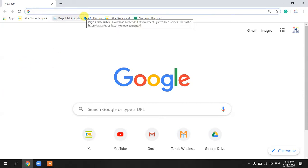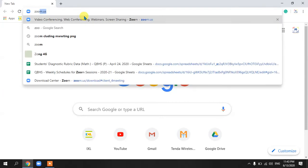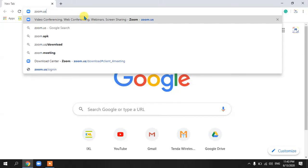You will open your browser and go to zoom.us — you can write this link directly or you can also search Zoom on Google. Google will provide you the link to download it, but you can also directly write the link zoom.us as well.